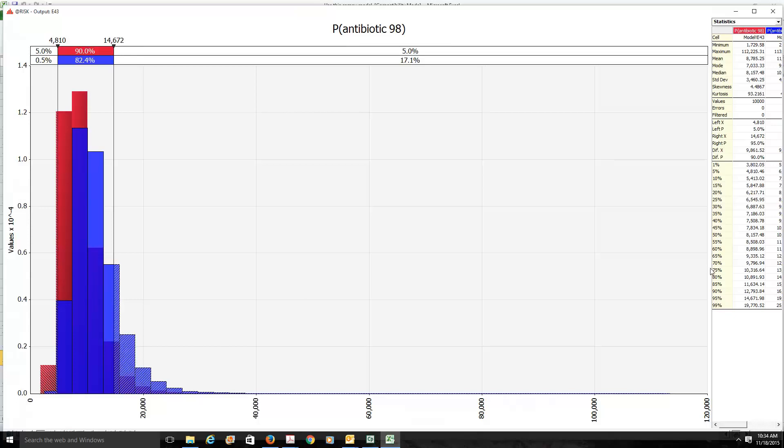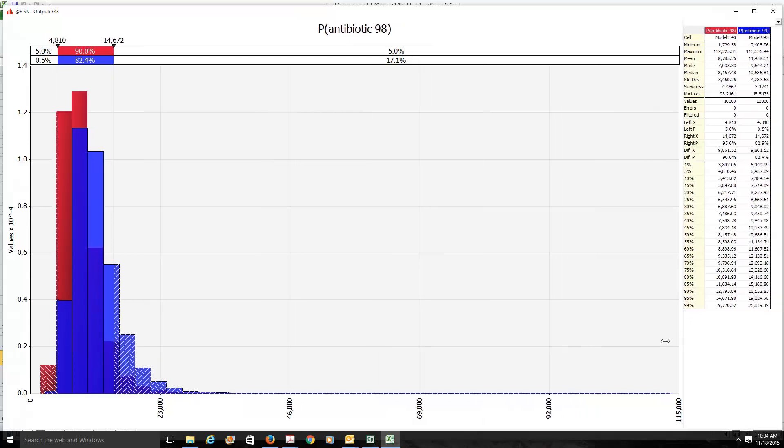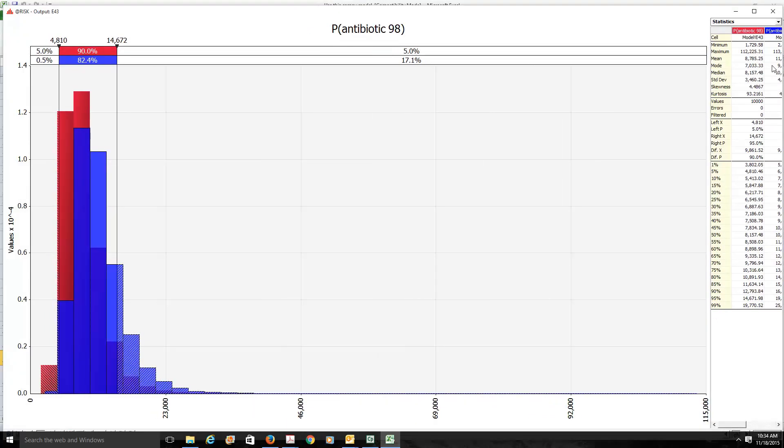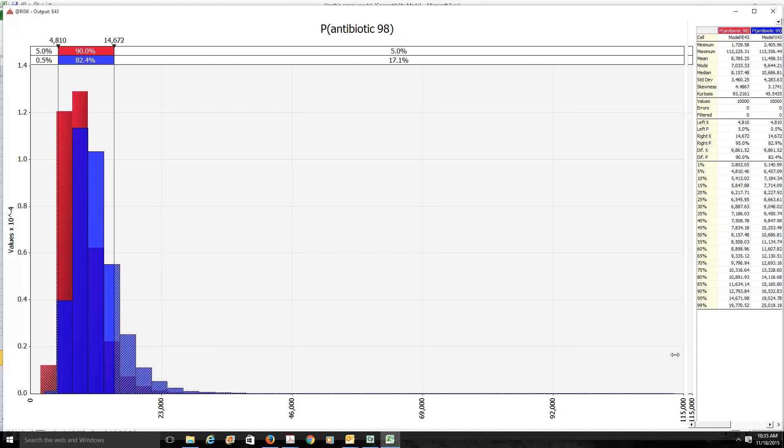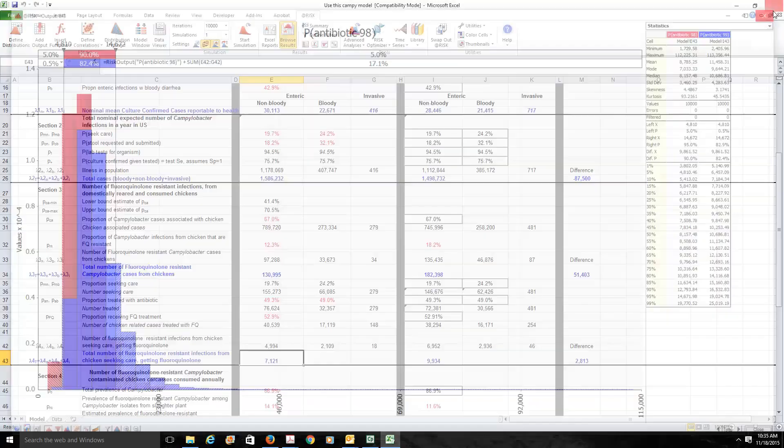So the mean was 8,785 in 1998, 11,458 in 1999. And so there was evidence now of the size of the problem.